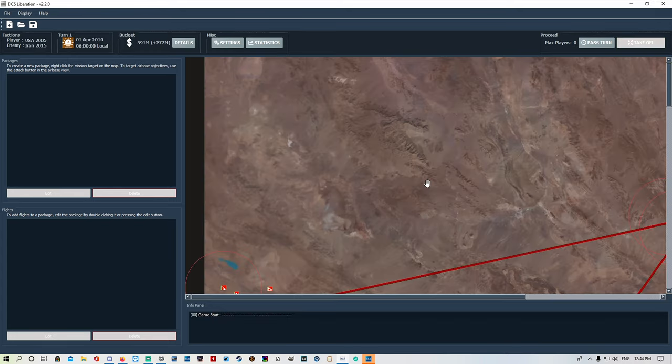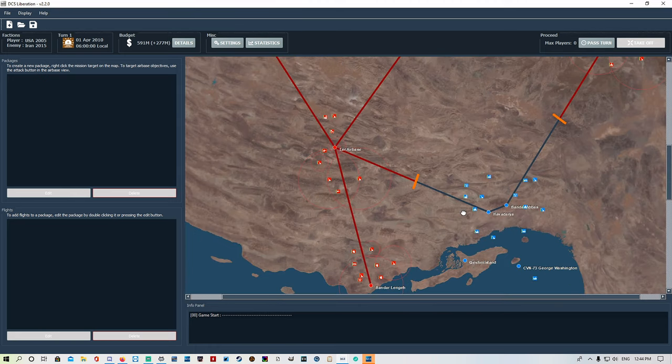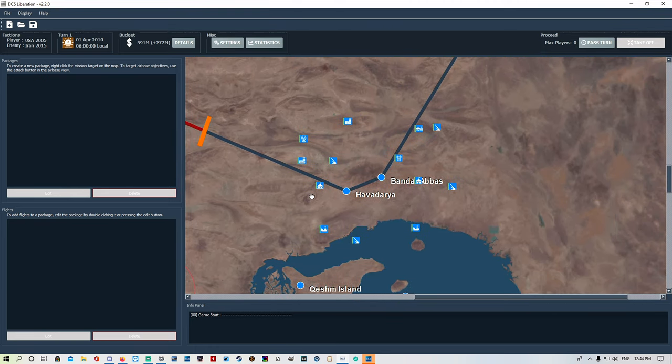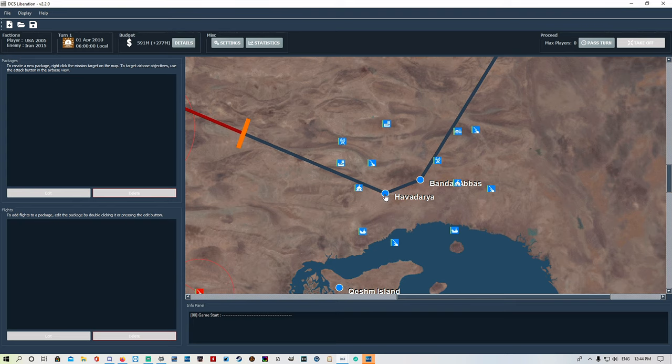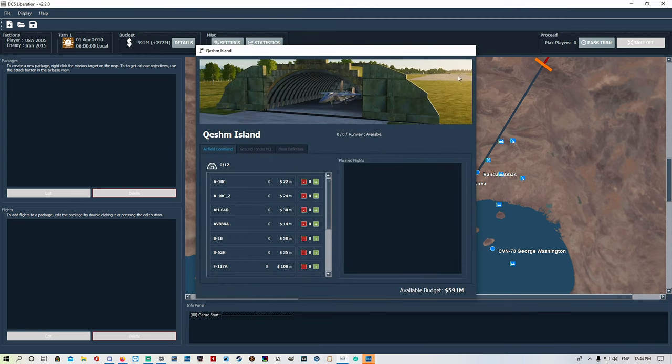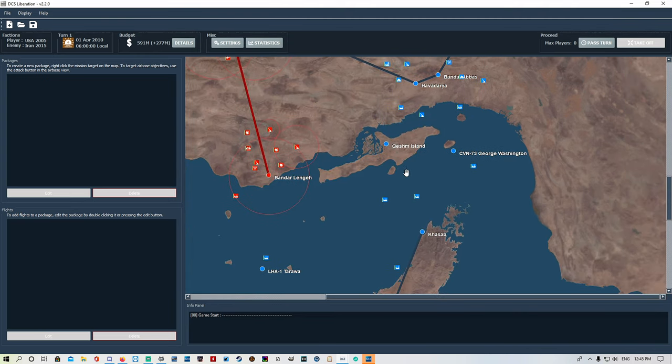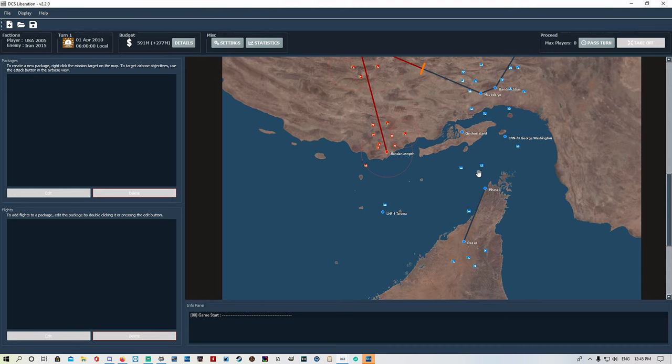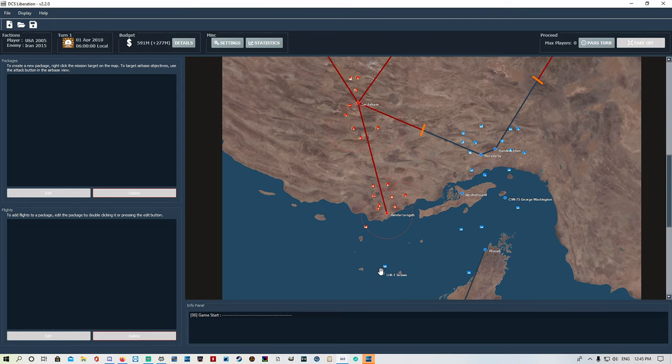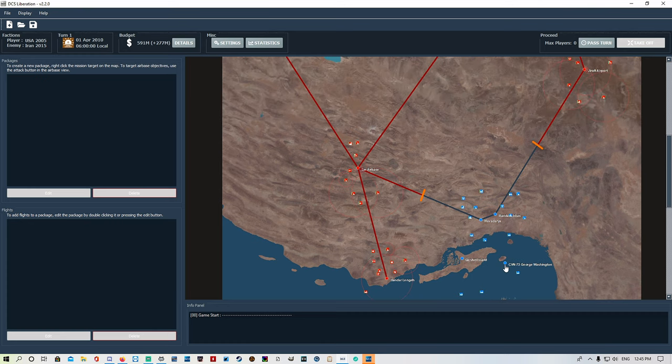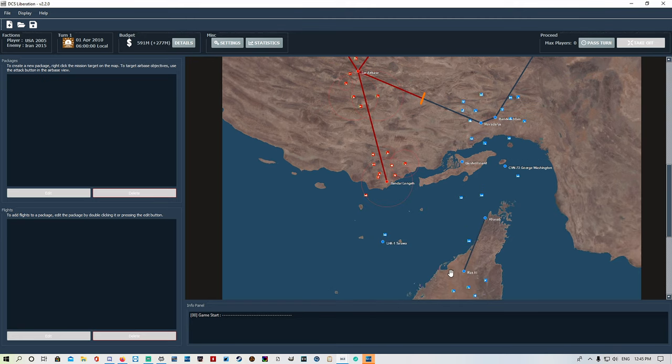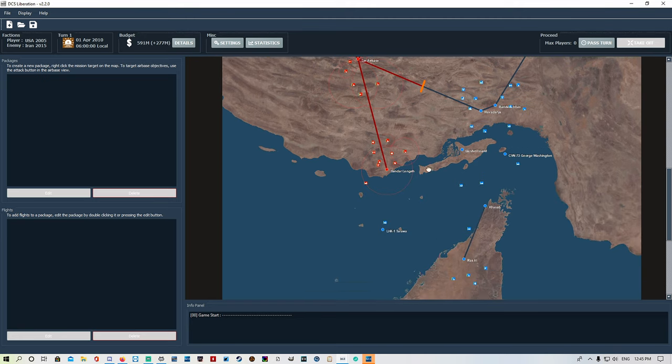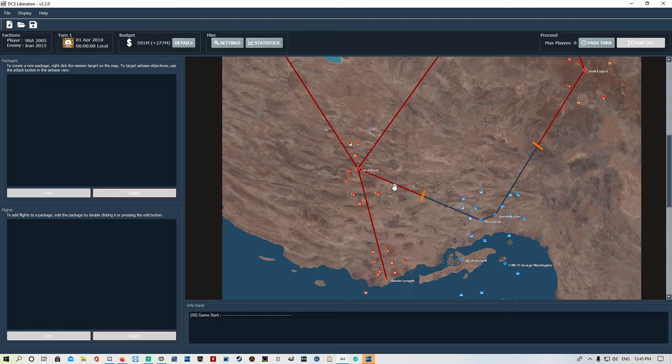Here is our map. We've got Bandar Abbas, we've got Havadarya as our two bases, we've got Qeshm as well as an airfield we can take, and we've also got Asaluyeh and Lar. We've got the Stennis or the super carrier module up there, we've also got the Tarawa down to the south. So we've got options here - we can do air strikes into Bandar Lengeh or carrier strikes, or use the ground bases Qeshm to come from down south and go across into Iran.